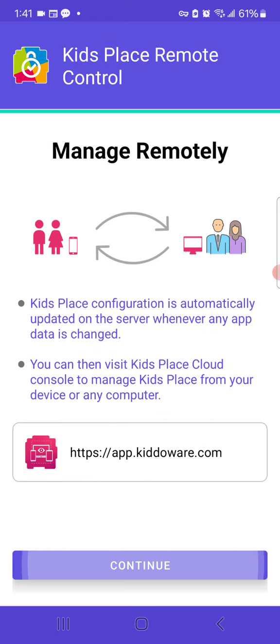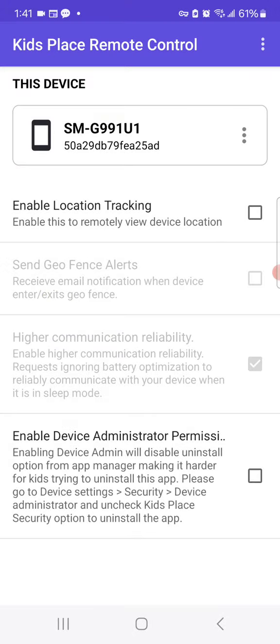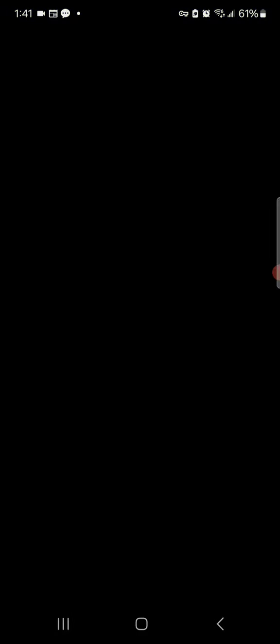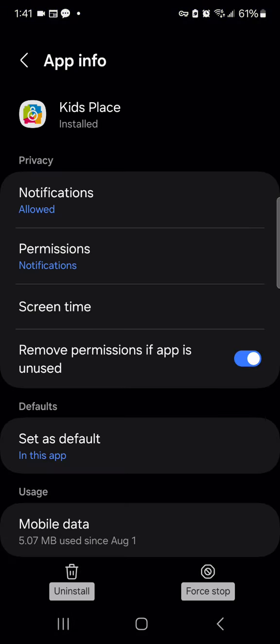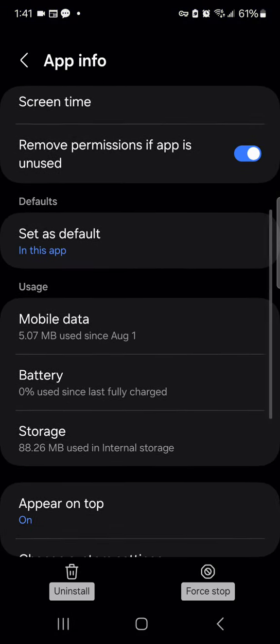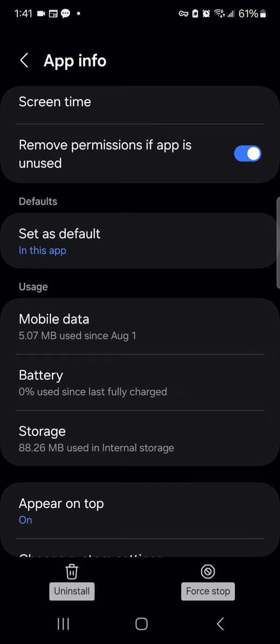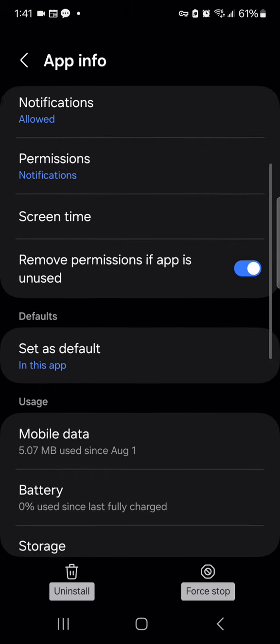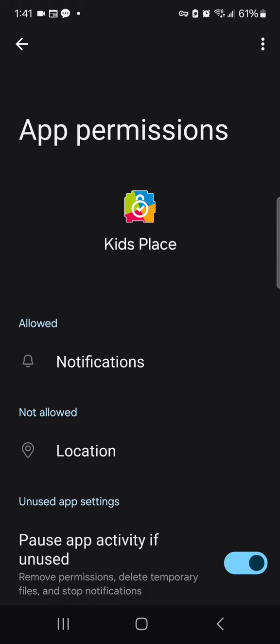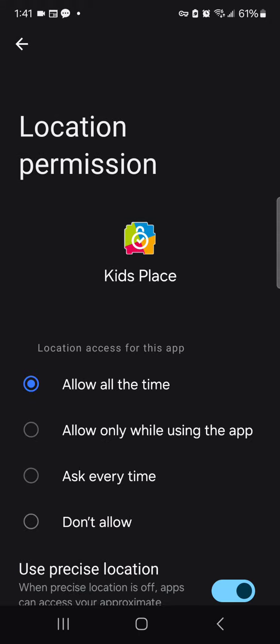Tap Continue, Continue, and you will see that this device is now connected. If you want to enable location tracking for geofences or location monitoring, make sure you go to Permissions and enable Location All the Time.